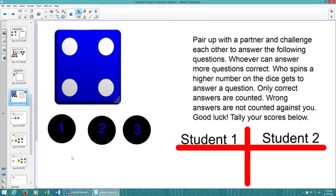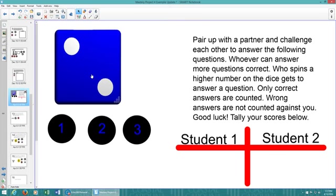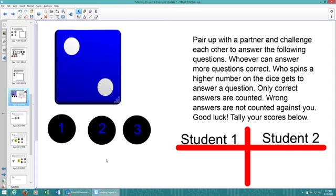On this slide we have an activity for your students. They're going to roll this die. Whoever gets the higher number, student 1 or student 2, will pick a question. You can have multiple questions. We only have three here, but one, two, and three questions. Whoever rolls a higher number will choose question 1, and then if they get that right, they'll tally it under student 1 or student 2. But how are they actually going to get to these questions?